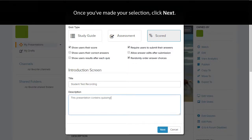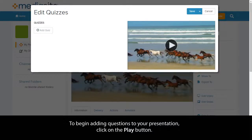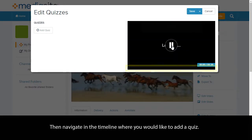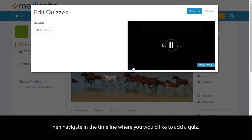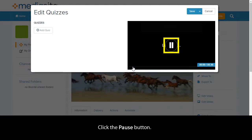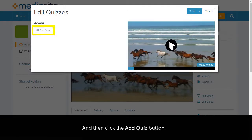Once you've made your selection, click Next. To begin adding questions to your presentation, click on the Play button. Then navigate in the timeline where you would like to add a quiz. Click the pause button, and then click the Add Quiz button.